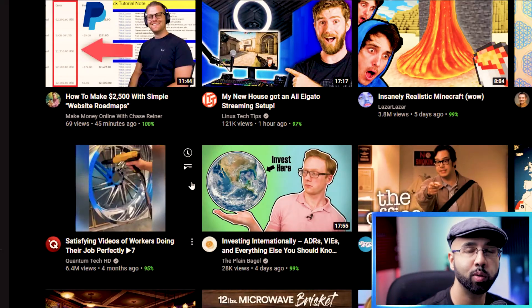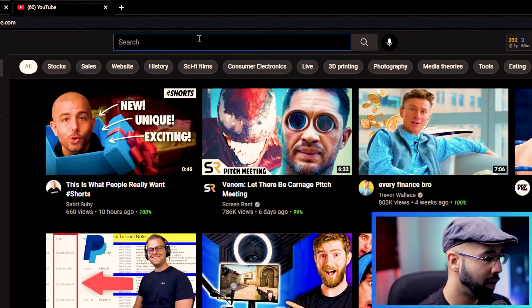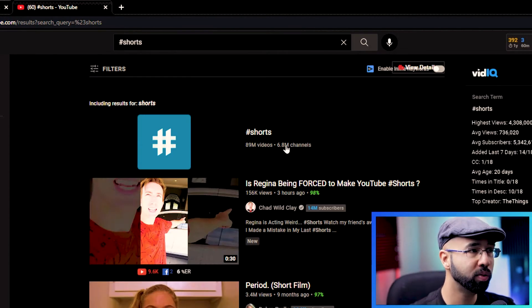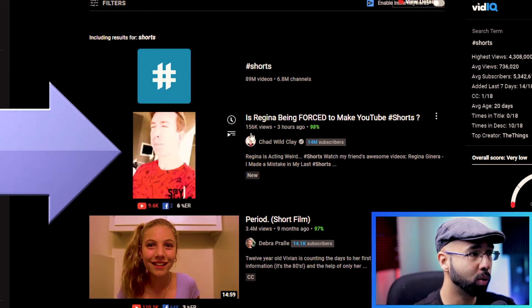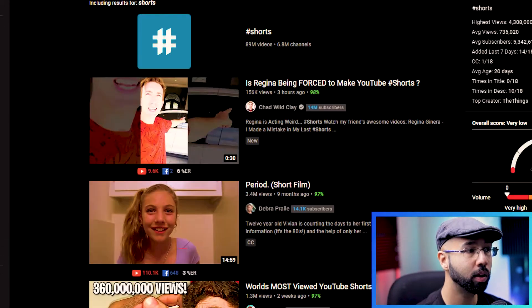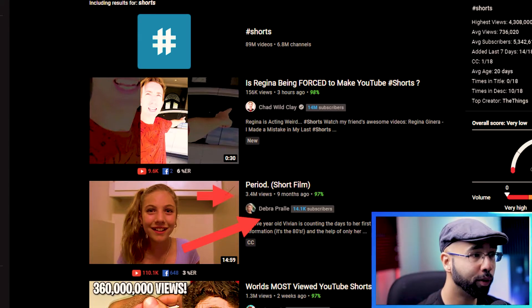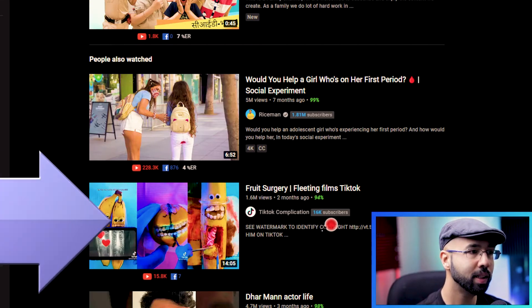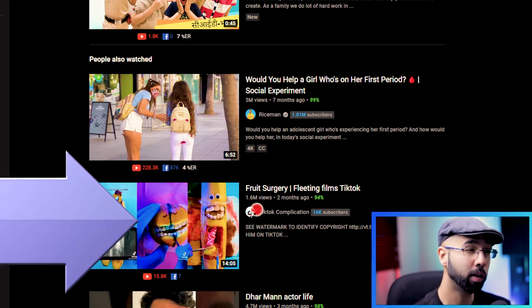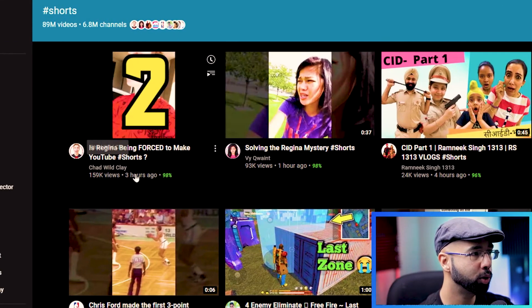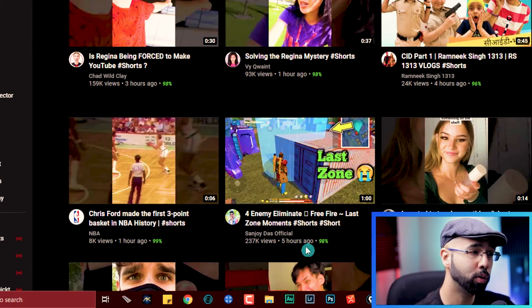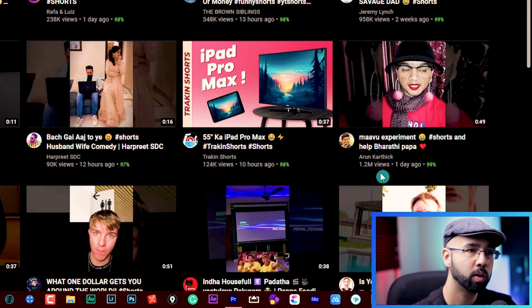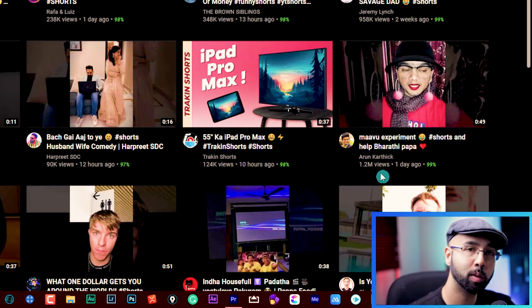Okay, so we want to start this off the right way. And we want to do that by choosing a niche. So to get started, go type hashtag shorts in YouTube. And without even clicking the main shorts channel, you could just scroll down here and see, look how many views. Three hours ago, 156,000 views. That is a big channel. But look at this channel. This channel has 14,000 subscribers, but yet 3.4 million views on this video. And here's another one here, 16,000 subscribers, 1.6 million views. And that's only two months ago.